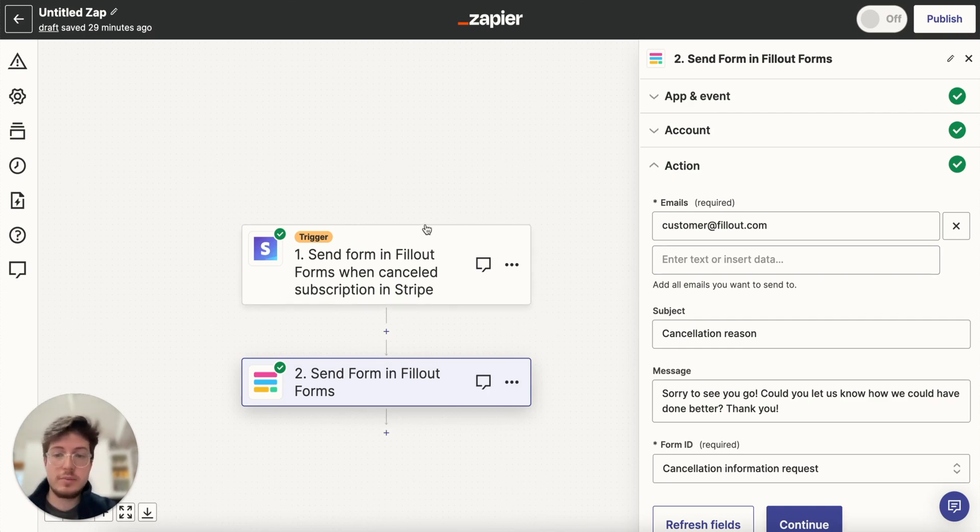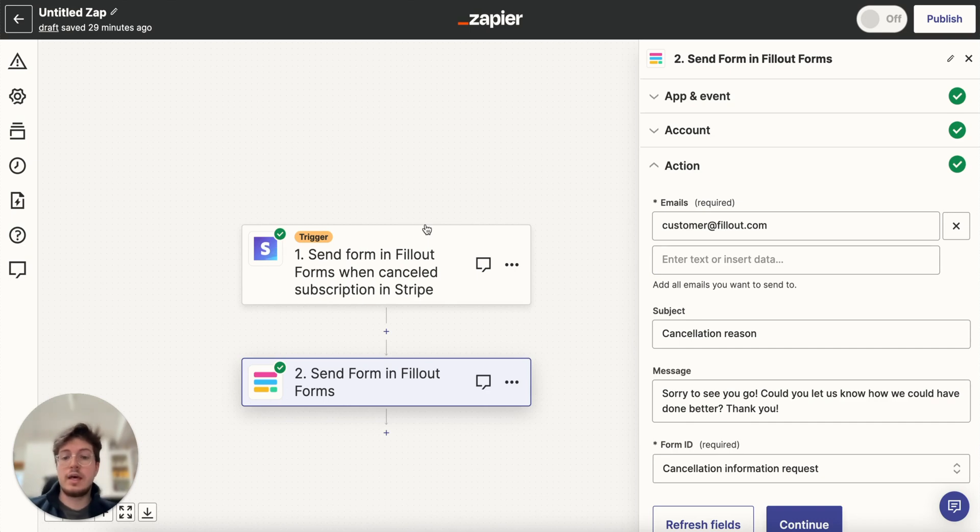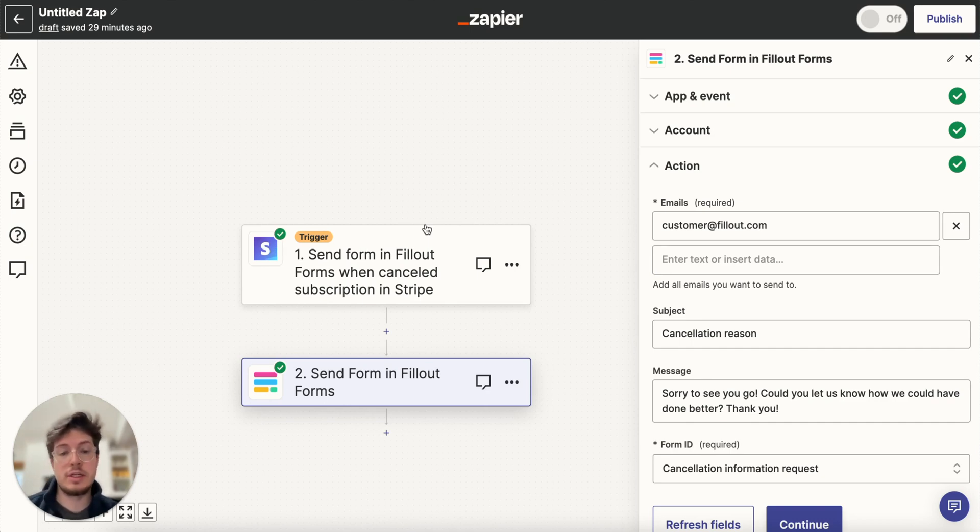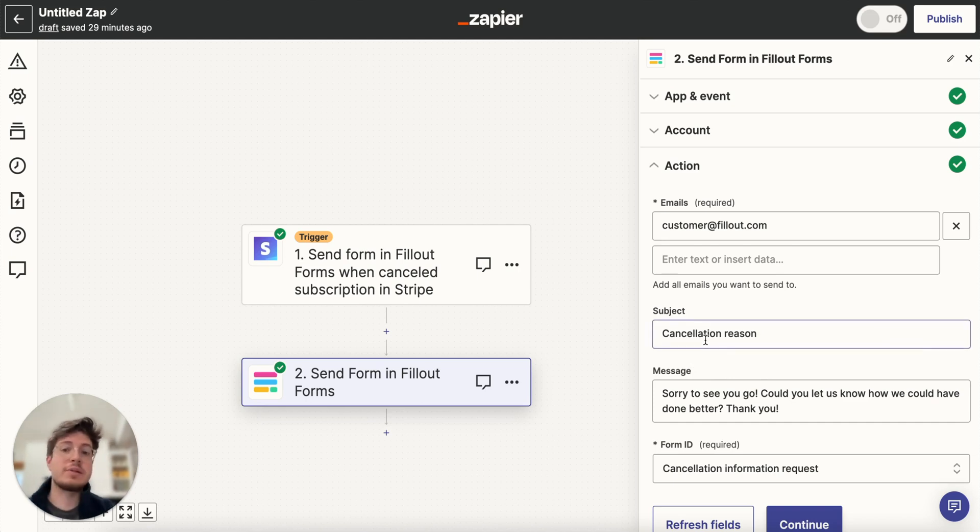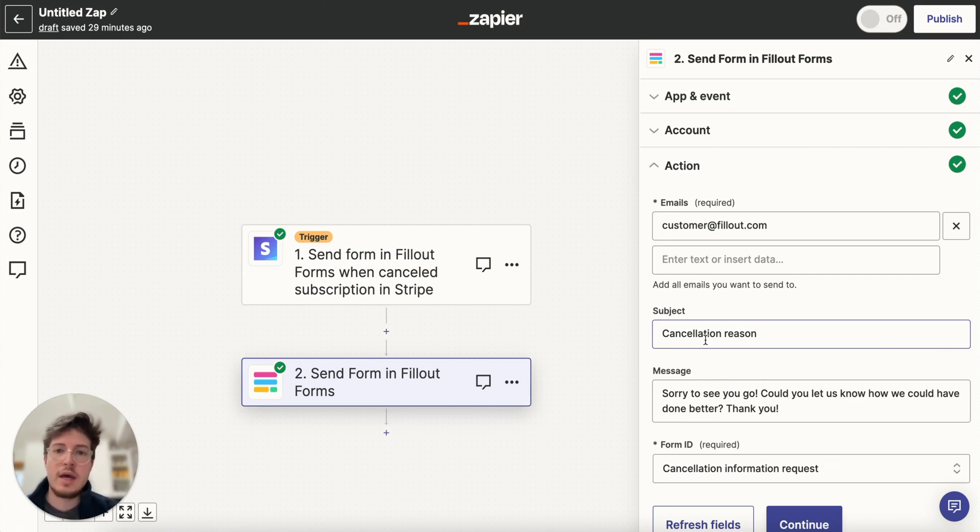So I'm sending a form in Fillout forms when a customer has cancelled a subscription in Stripe, and I can customize the subject and the message here. And it will be of the same type of format that automatically inherits your theme that we saw in the previous email.